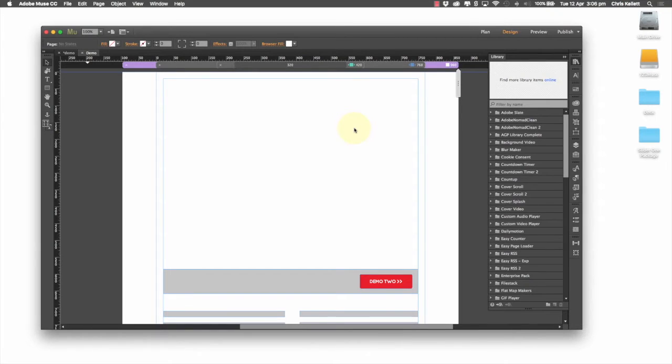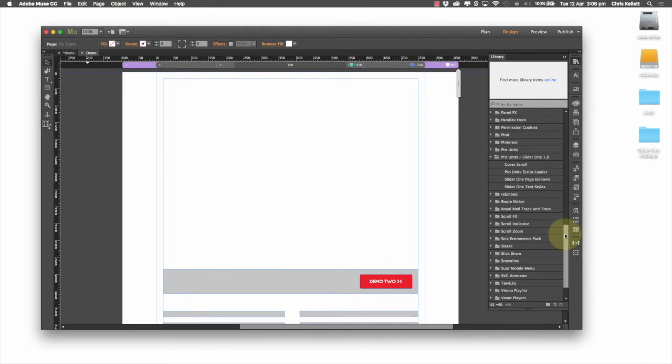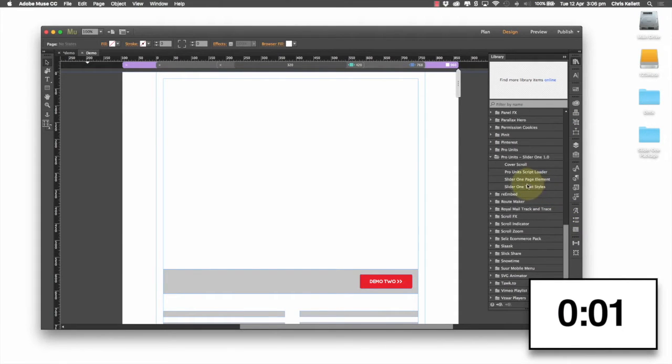Hi, Chris here with 123MUSE. I want to show you our new ProUnit Sleight at 1 widget, but I want to show you just how fast you can implement it on a page. So let's go ahead and start the clock.